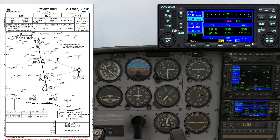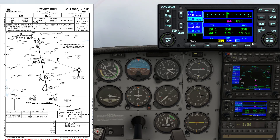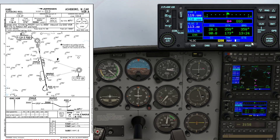700 feet per minute descent rate, thereabouts. At 20.4 — 3 miles out — waiting for 23.4 DME.